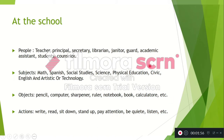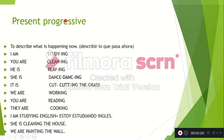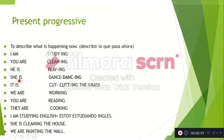In the assignment you will find a picture for each of these words. Then we have the next topic: present progressive. We use the present progressive to describe what is happening now. For example: I am studying, you are cleaning, he is playing, she is dancing, it is cutting the grass, we are working, you are reading, they are cooking.